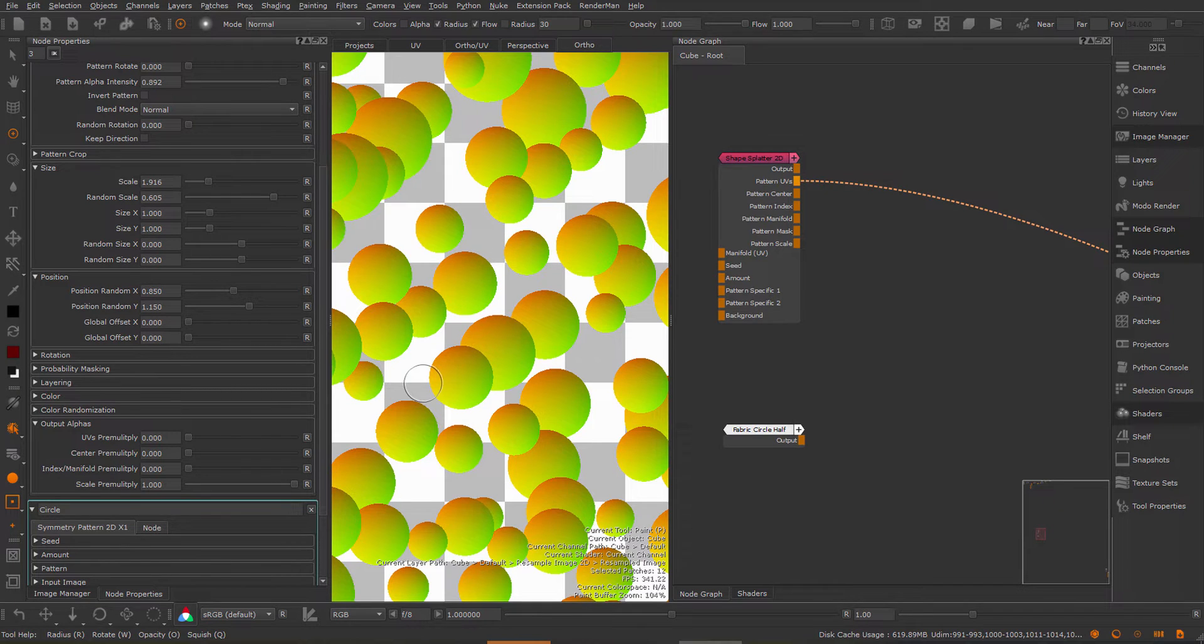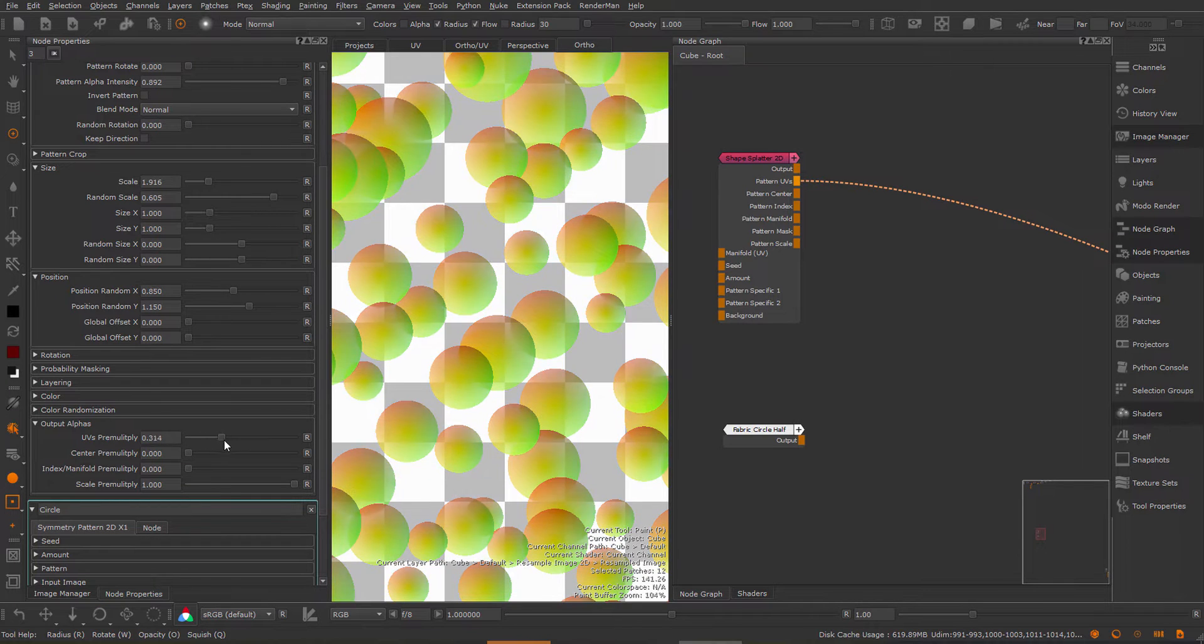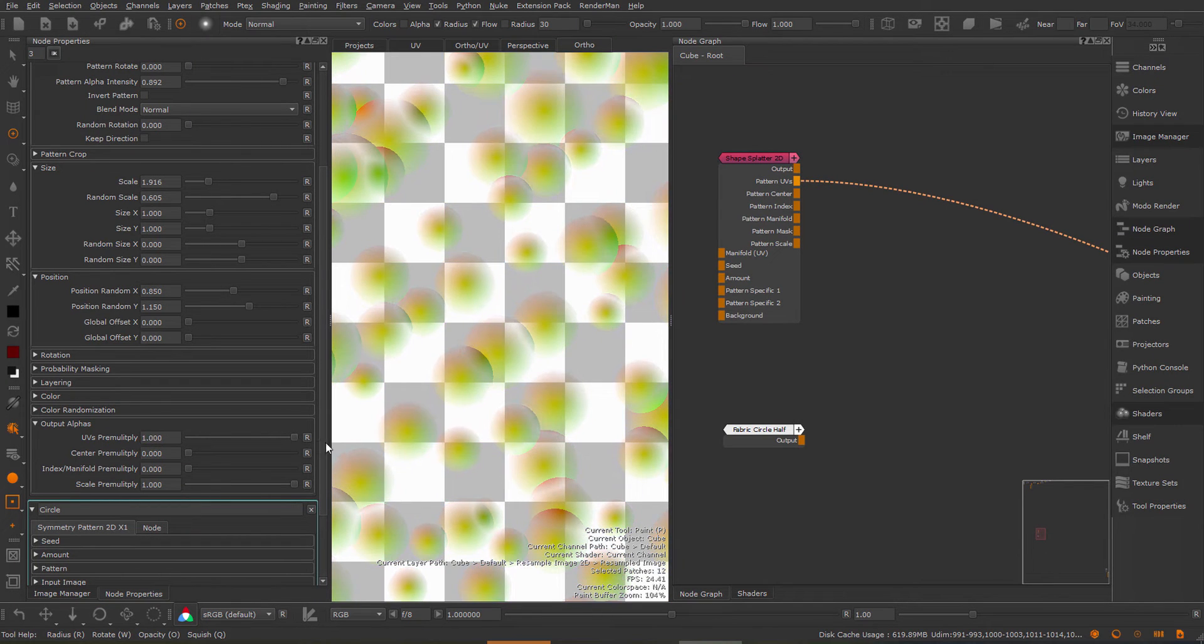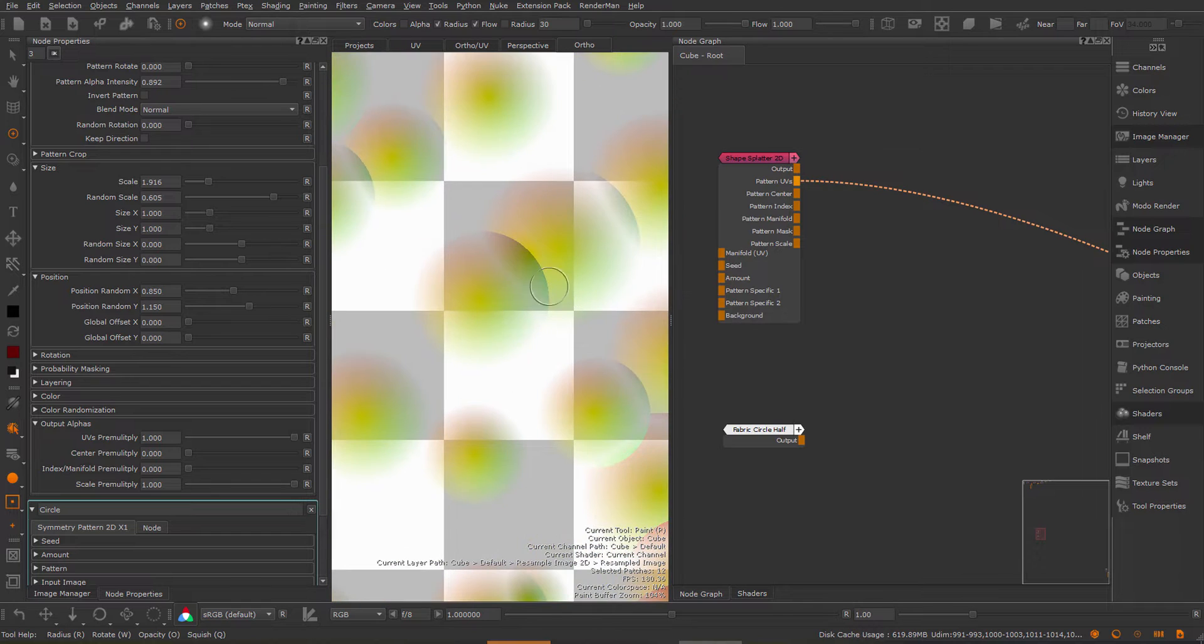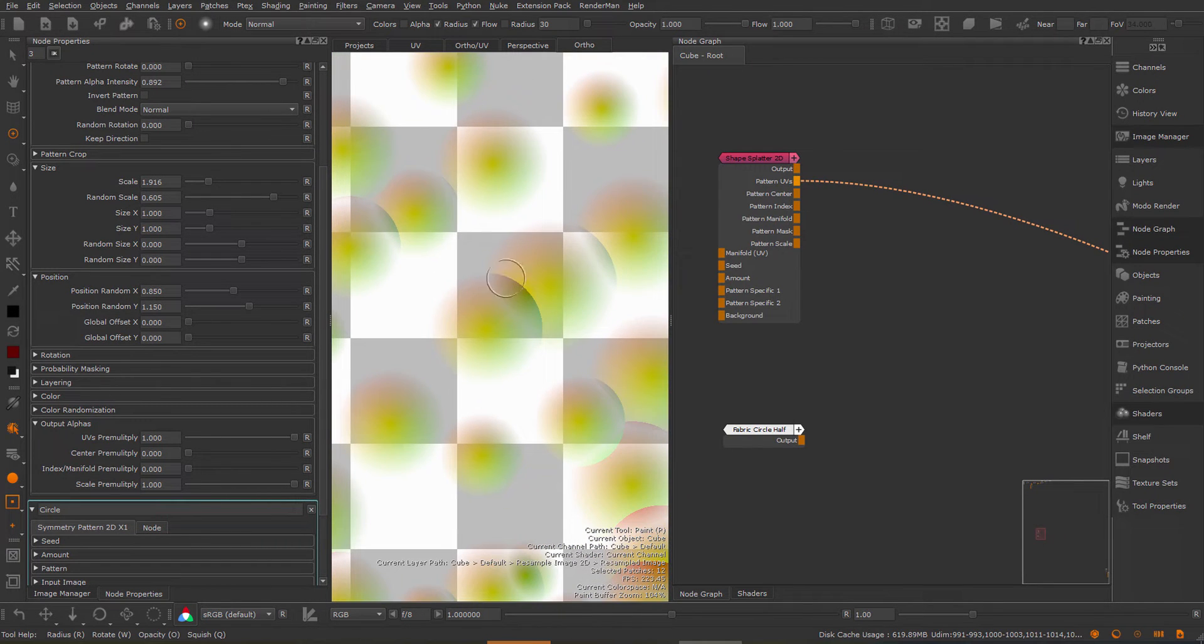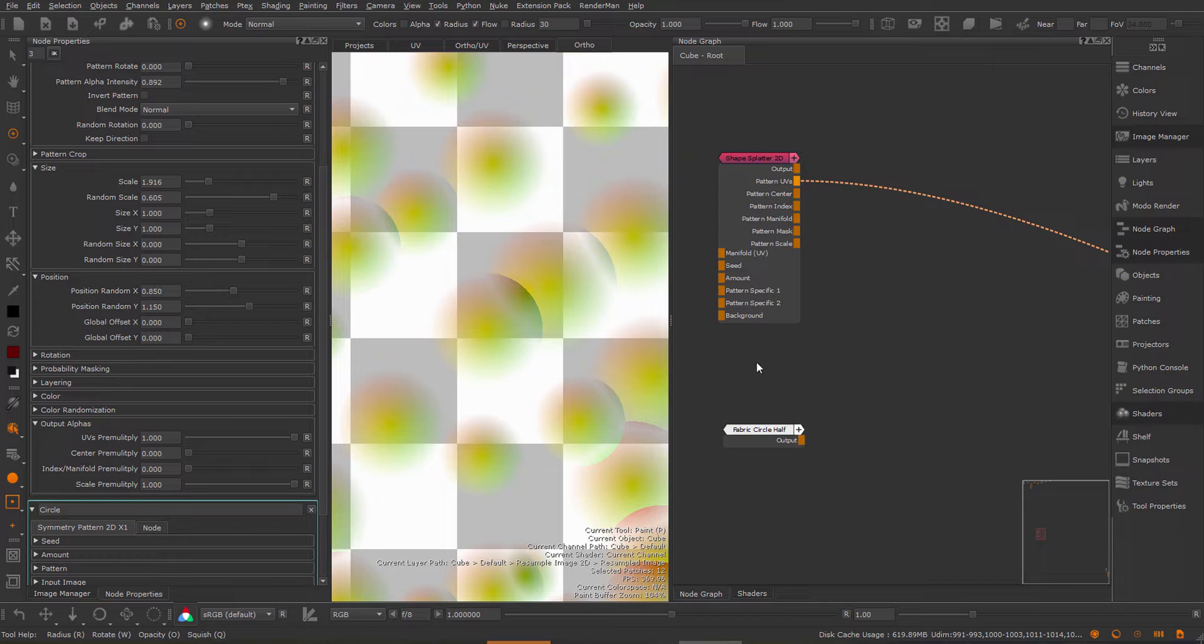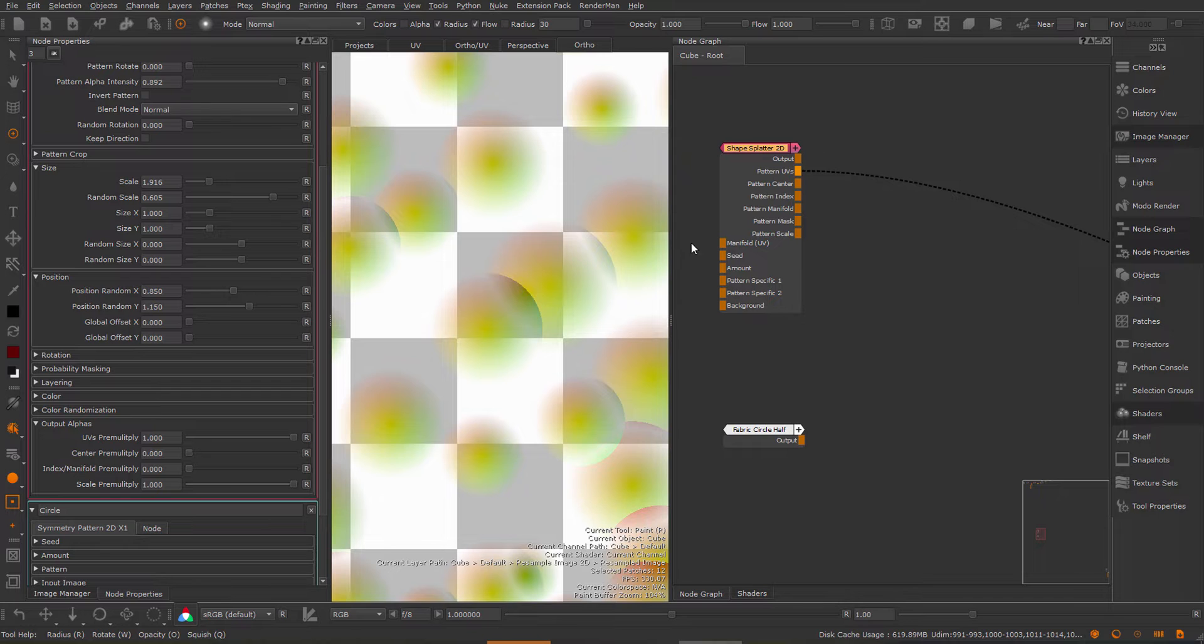To better control this I've added an output alpha scope where you can revert back to this behavior. If I pre-multiply the shape with the alpha then I get what I had previously. Your previous projects will not change because these nodes have been versioned up so this behavior will only be visible in newer versions of this node when you create a new instance.